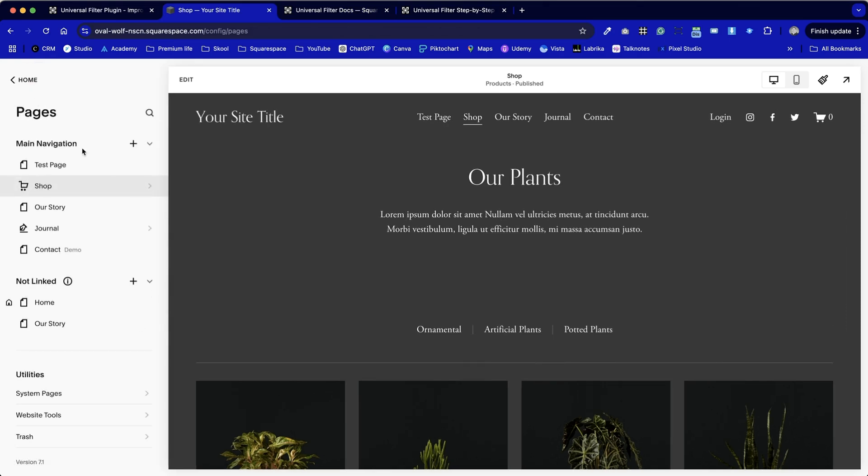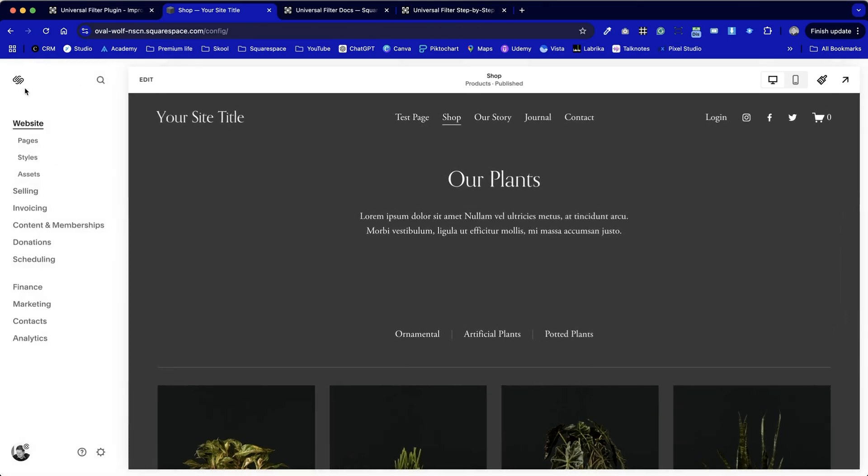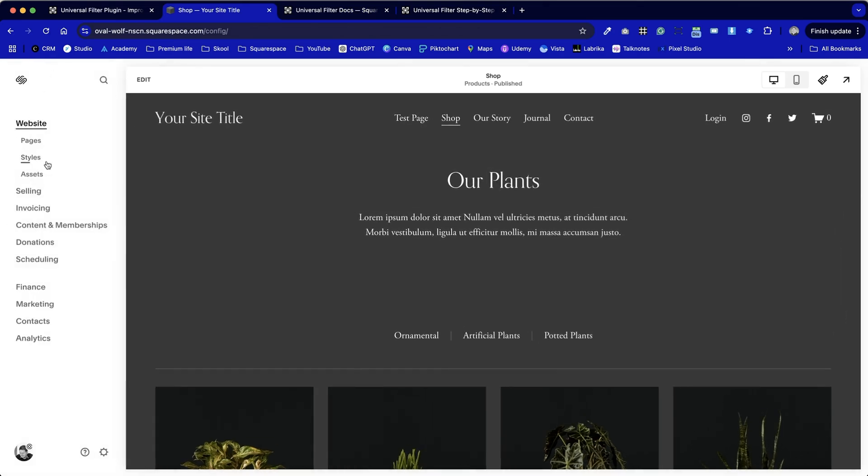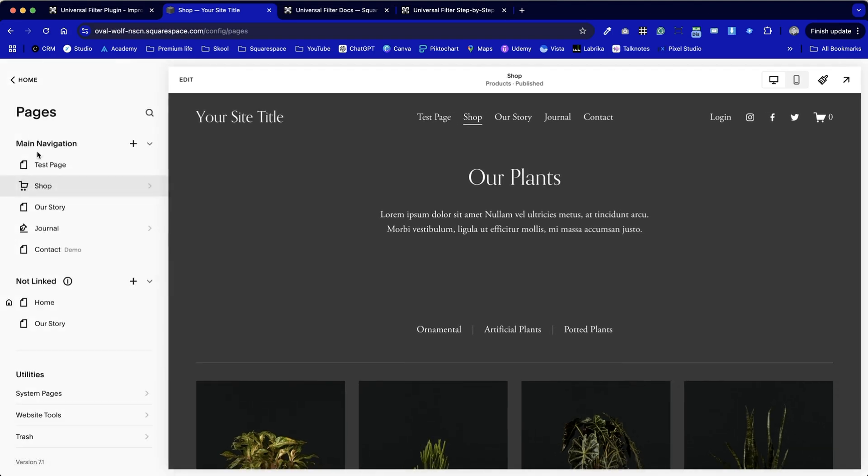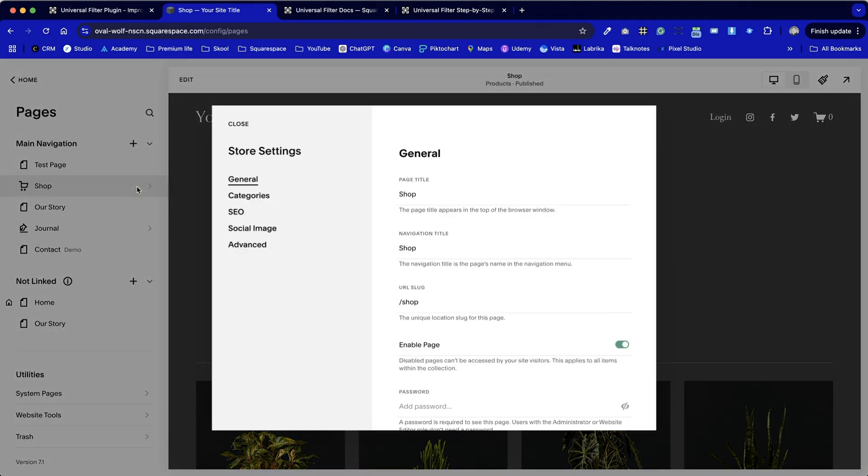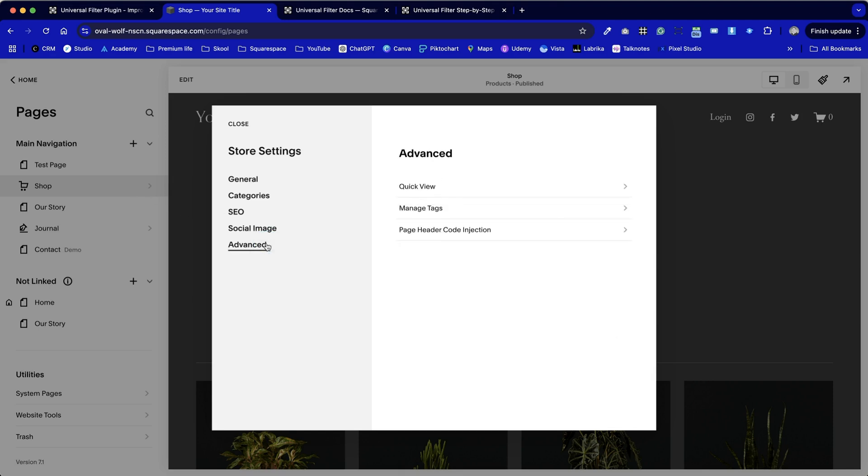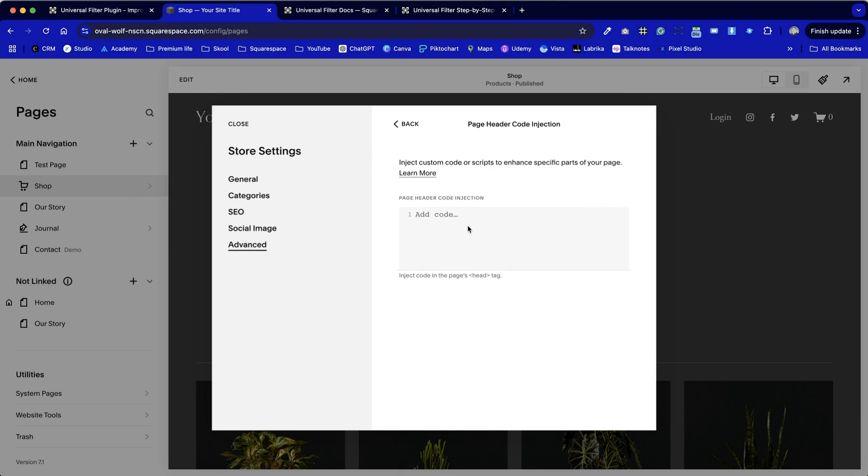Let's jump right the way back to the home page in Squarespace admin and we're going to click on website pages. In this case it's my shop which is an e-commerce feature. Click on the cog. I'm going to click on advanced and from here we can find the page header code injection section. That was a mouthful.